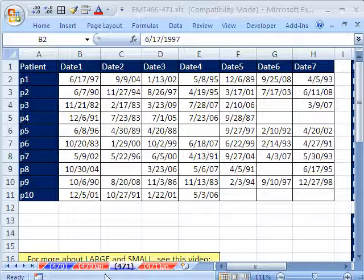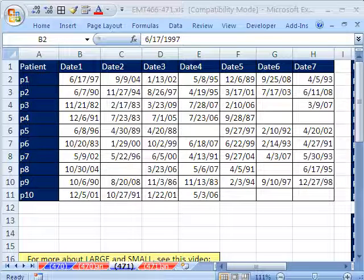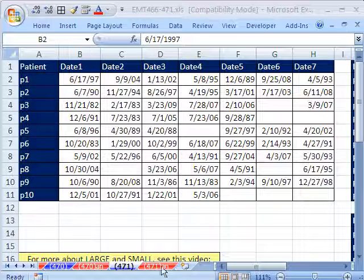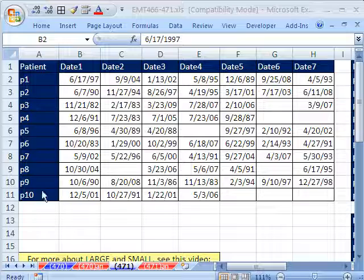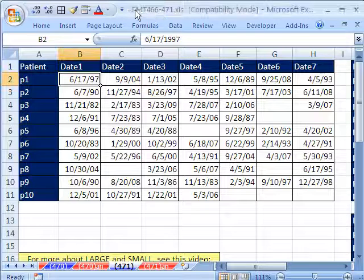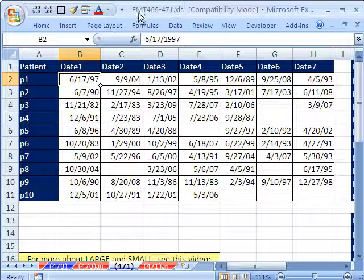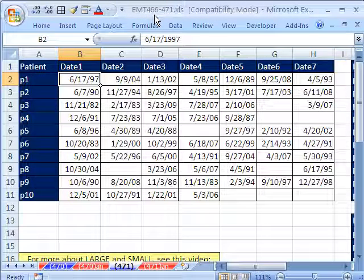Welcome to ExoMagic trick number 471. If you want to download this workbook and follow along, click on my YouTube channel, then click on my college website link, and you can download the workbook 466 to 471.